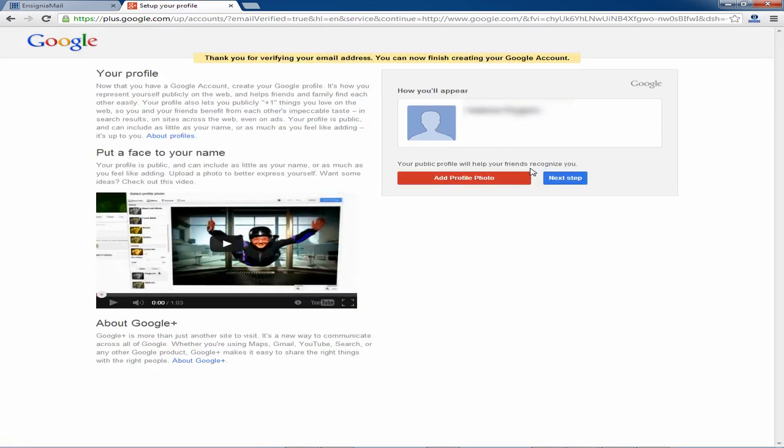From your profile screen go ahead and click the next step button. We will skip the add photo step for now.